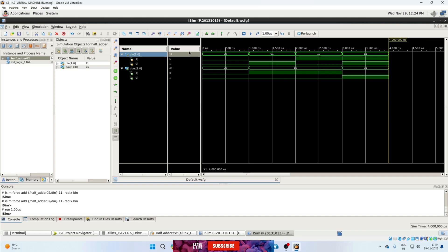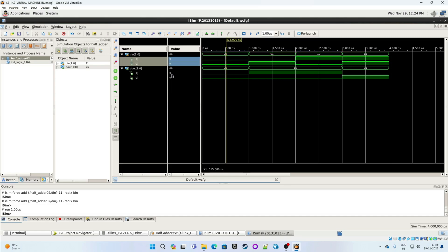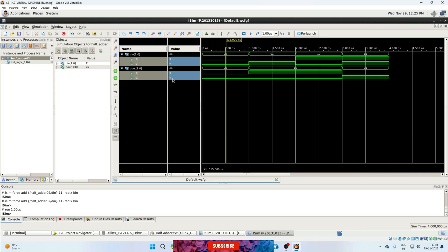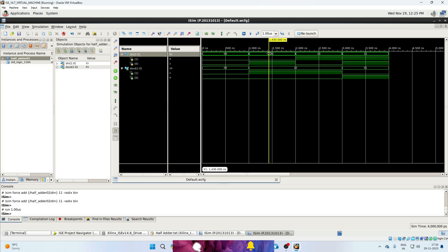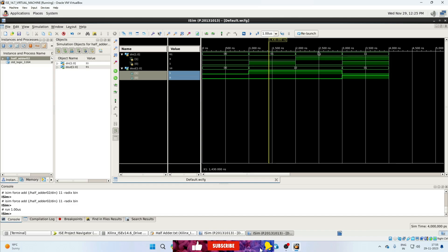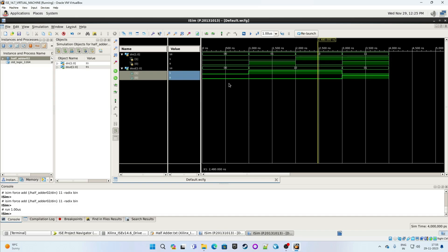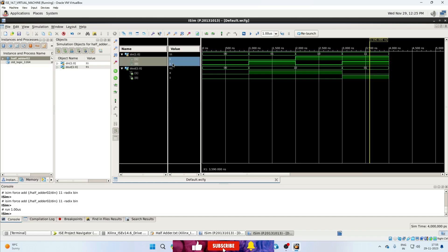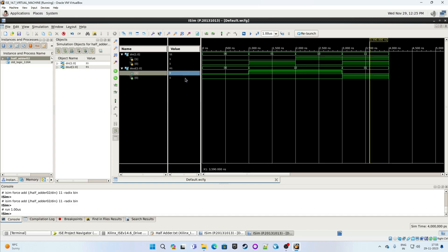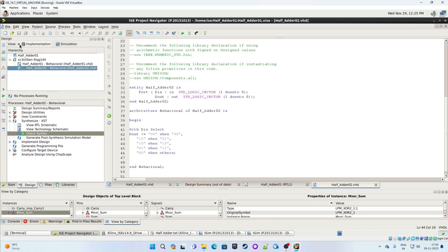Adjust the zoom level. Move the yellow slider to the first instance: D_in is 00, so D_out is 00 — sum is zero and carry is zero. Move to the second instance: D_in is 01, so sum is one and carry is zero. Move to the third instance: D_in is 10, so sum is one and carry is zero. Move to the fourth instance: D_in is 11, so sum is zero and carry is one. This half adder design also works correctly.